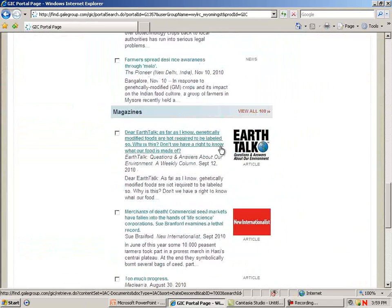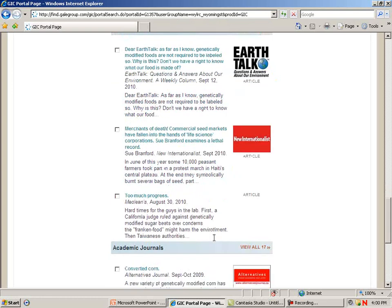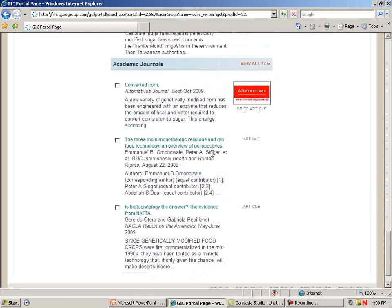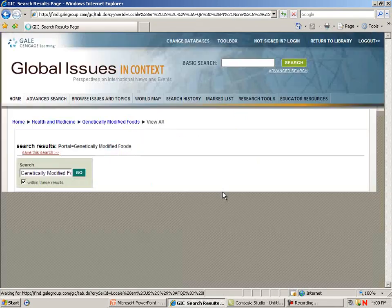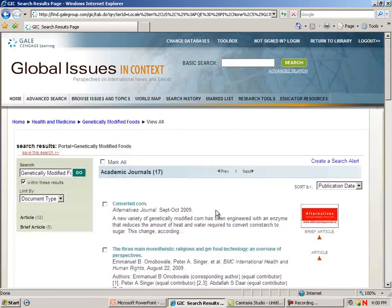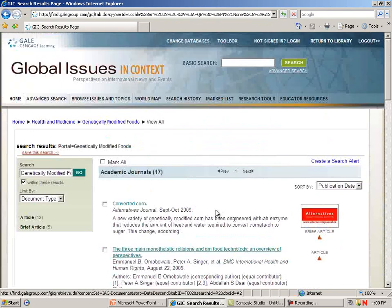When you come into one of these portal pages, you'll see that there are three items displayed. For example, under magazines I have three magazines, and under academic journals, once again, I have three items. To view all of the academic journals, I click on View All, and now I can see my full list of academic journals.